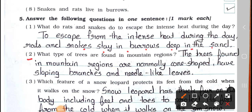Question number 2: What type of trees are found in mountain regions? Answer: The trees found in mountain regions are normally cone-shaped, have sloping branches and needle-like leaves.